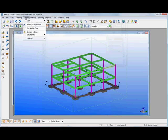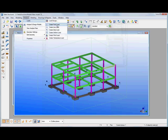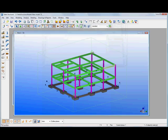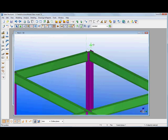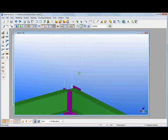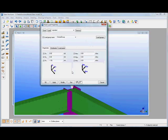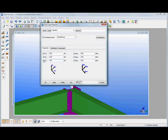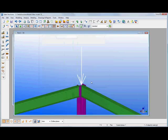And then we could start to generate some loads so we could create a point load. We could pick a location in the model and that's just created a point load at that location which we can then highlight, modify, we can change the orientations, change the magnitudes, etc. So we could make that minus 10kNm vertically.